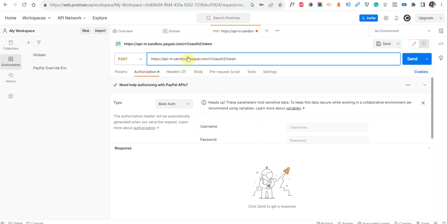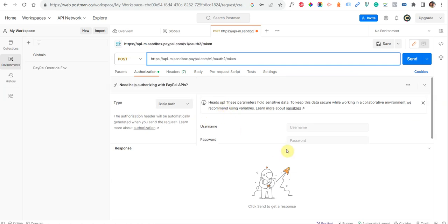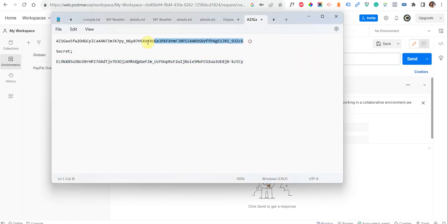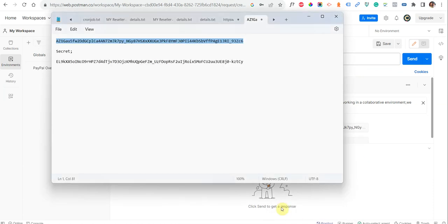If you want to test in live mode, you need to remove 'sandbox.' from the URL, like this. But since we are going to use sandbox, we will type sandbox.paypal.com. In the username field, I will type my client ID — it is your client ID — and in the password field you will copy and paste your secret key.